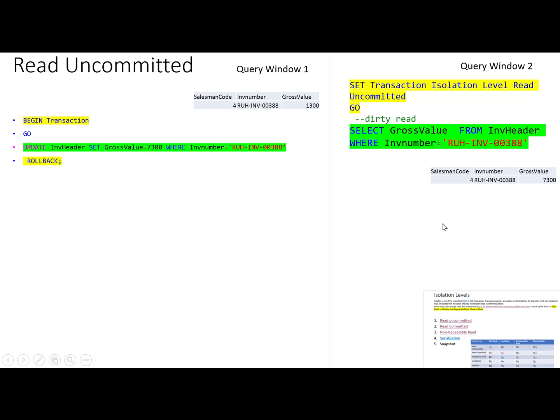Now we will go to SQL Server Management Studio and implement this scenario to see how it happens.